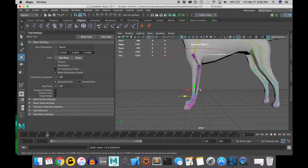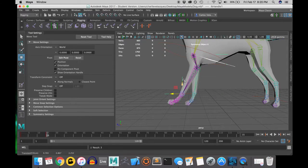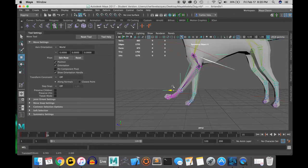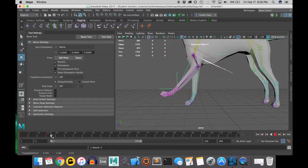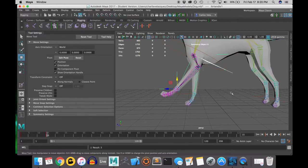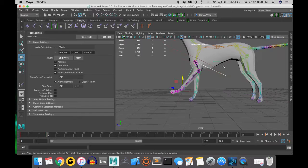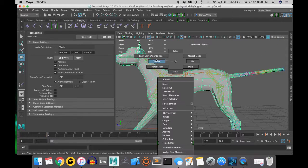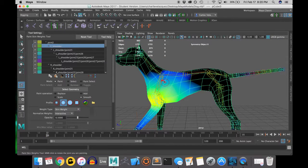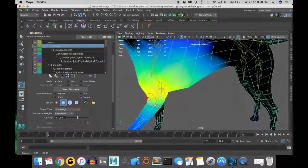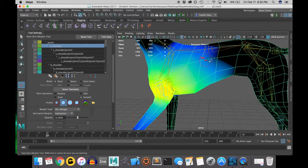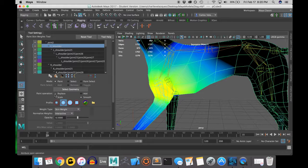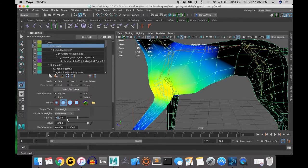So as you can see, my front leg doesn't behave the way I want it to, so I'm going to need to do some weight painting. A good practice for weight painting is to animate the joint that you will be weight painting. And this is so that you can see the difference that weight painting makes while you are doing it, so real time.